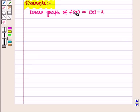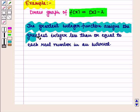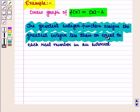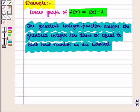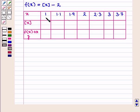Let us discuss an example: draw the graph of f(x) = ⌊x⌋ - 2. The greatest integer function assigns the greatest integer less than or equal to each real number in an interval. We make a table of values with x values in the first row, ⌊x⌋ values in the second row, and f(x) values in the third row.